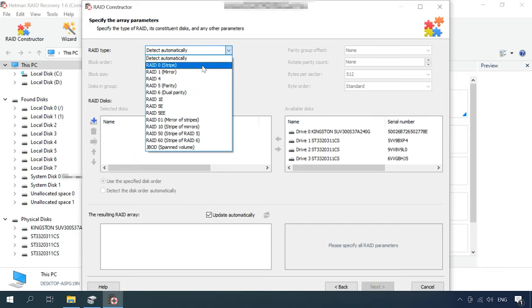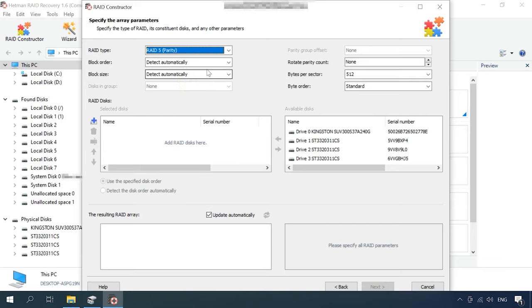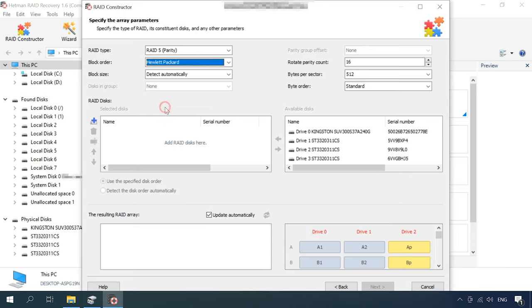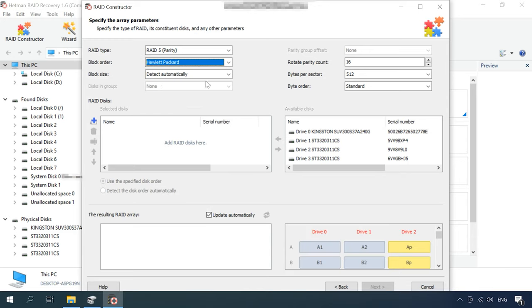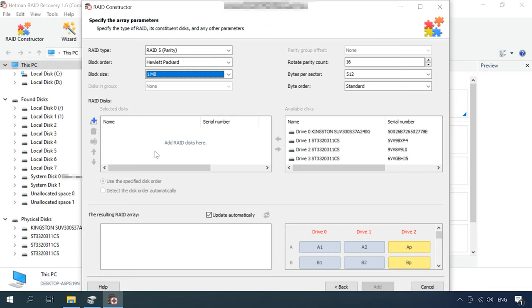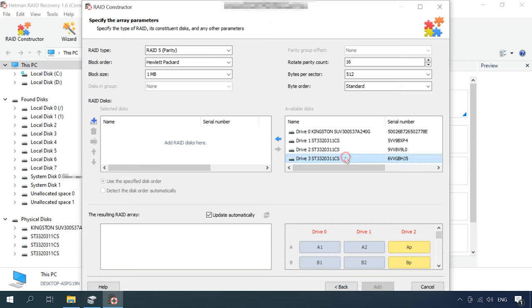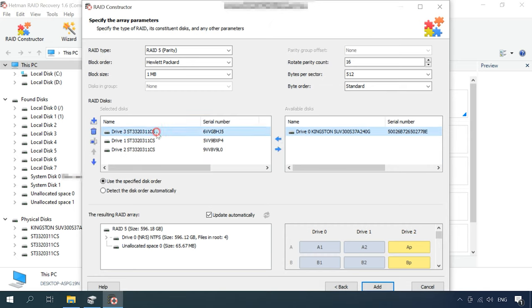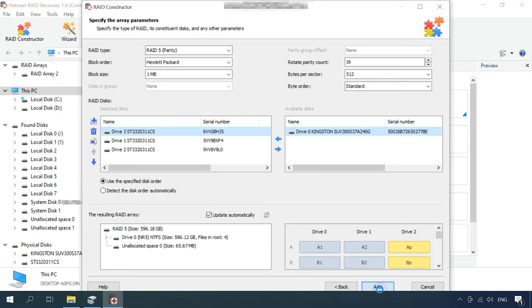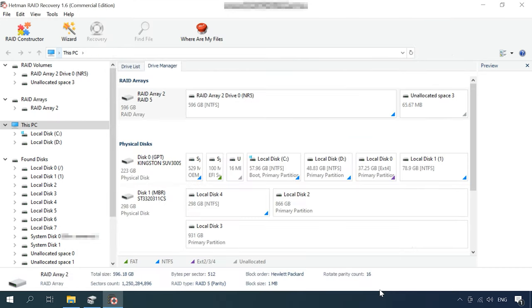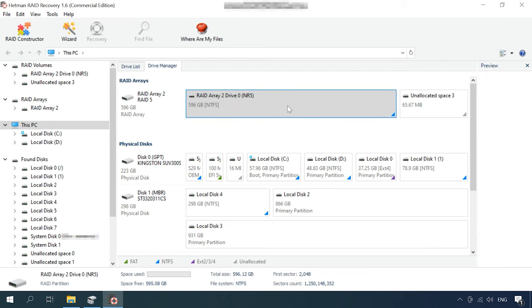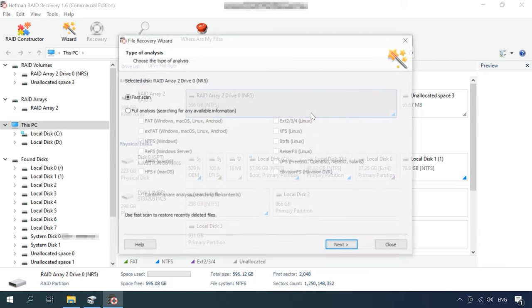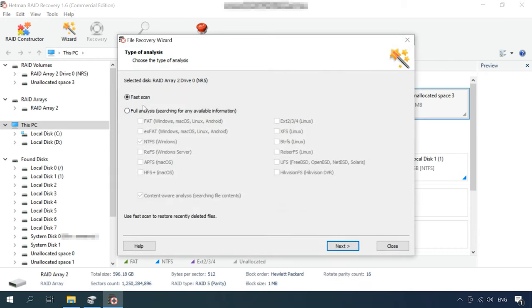RAID type, block order, block size, number of disks in the RAID, then add the disks, and specify their order. When you filled in every field, click Add and the array will appear in the Drive Manager. Scan the array and recover your data.